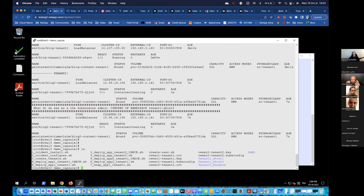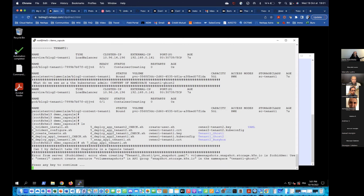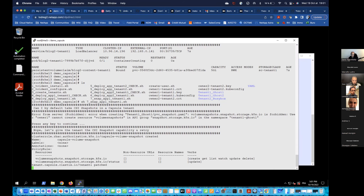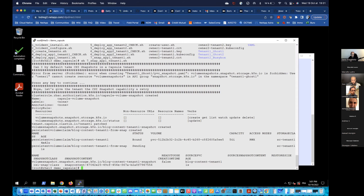When you talk about persistent volumes, the next step is CSI snapshots — Kubernetes objects that are a kind of copy of a PVC you can use to create backups or clones of your applications. By default, you cannot use this feature as it's not implemented in default cluster roles. I'll create a specific role and apply it to tenant one, giving the right to create and update snapshots.